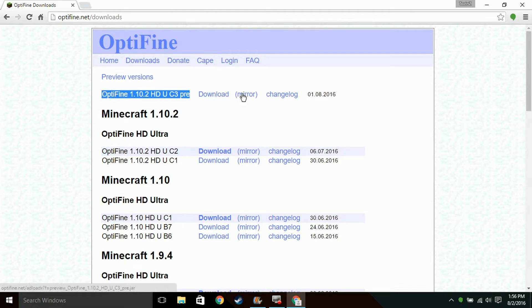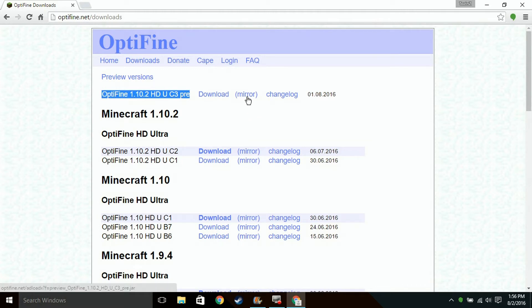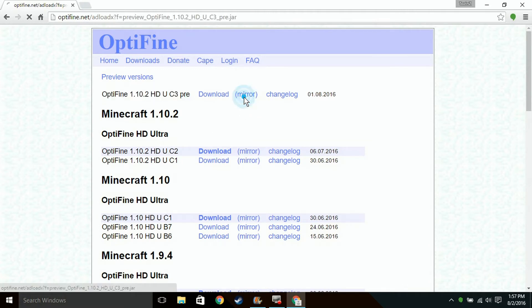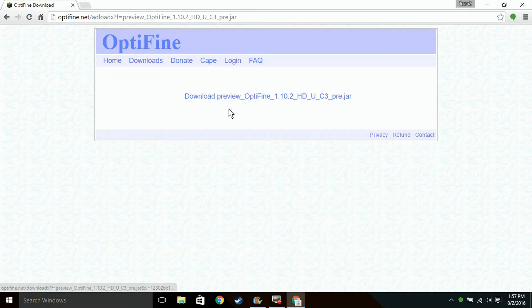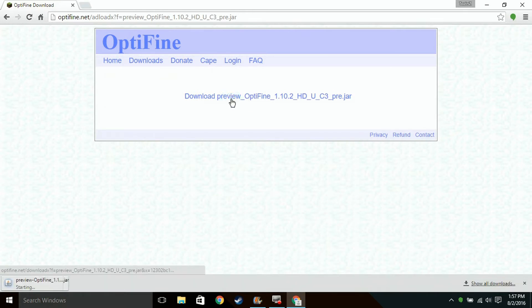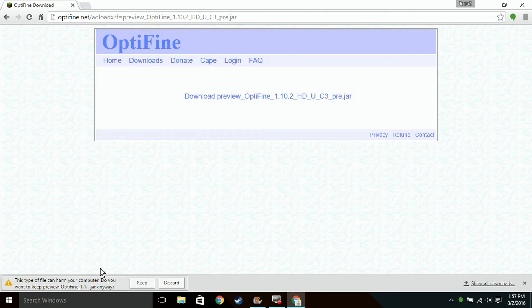So I'm going to click Download. I'm going to do Mirror to do it faster, but you guys should click Download. It's going to take you to the ad website and then take you here. You want to click Keep while downloading it. Just click Keep.